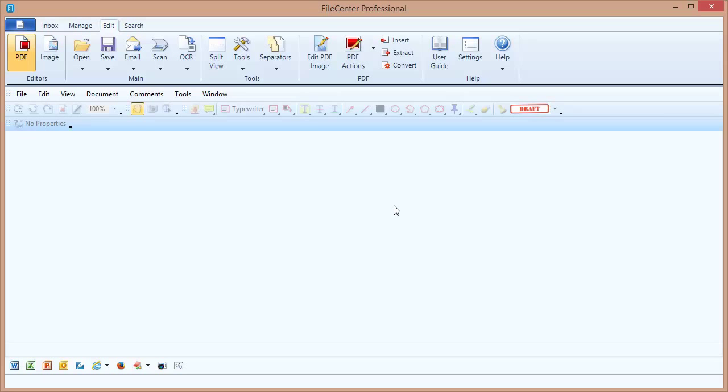Hello and welcome to the Luceon video tutorial series. In this video, we'll talk about using a flatbed scanner with FileCenter.